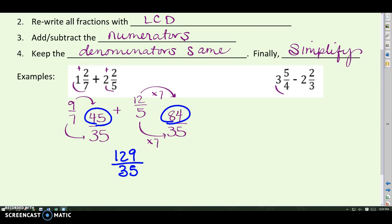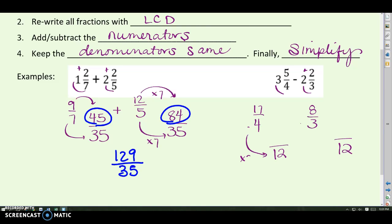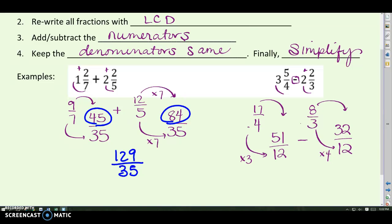Next example, a subtraction problem. Rewrite as improper fractions — the first gives 17 fourths, and the second gives 8 thirds. Fourths and thirds don't match, so the LCD is 12. To go from four to 12, multiply by three, so 17 times three is 51 twelfths. To go from three to 12, multiply by four, so eight times four is 32 twelfths. This is a subtraction problem: 51 twelfths minus 32 twelfths is 19 twelfths, or written as a mixed number, one and seven twelfths.